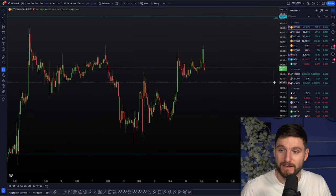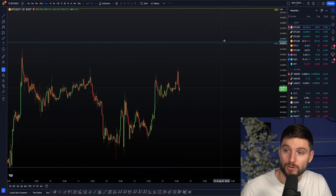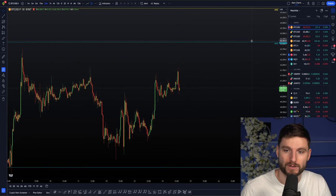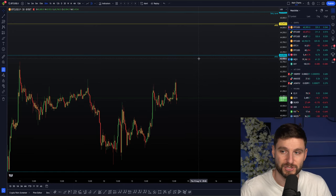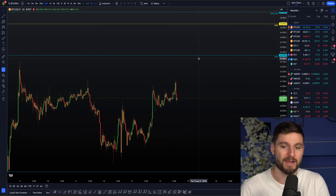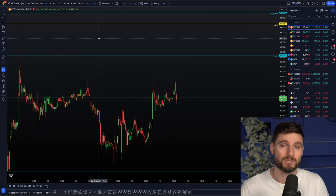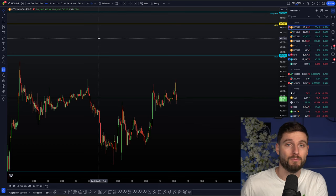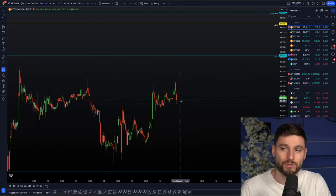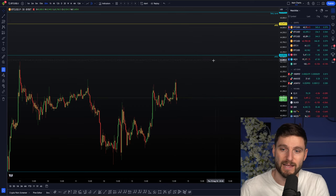If we can make our way up during the initial balance — the first hour of New York session — I would look towards this daily naked point of control. That for me is the next area of interest. This is a level I would trade the reaction, as always: have your alerts set at the level, when that alert goes off check the order flow. We'll look at things such as the delta, the trade count, the open interest, and the volume behind that move, to make the informed decision of whether we test 63,000 — give or take a few hundred dollars — at this daily naked point of control.